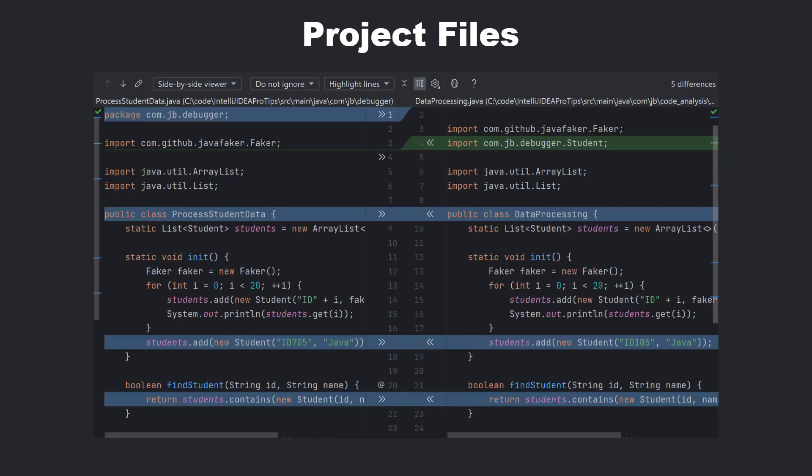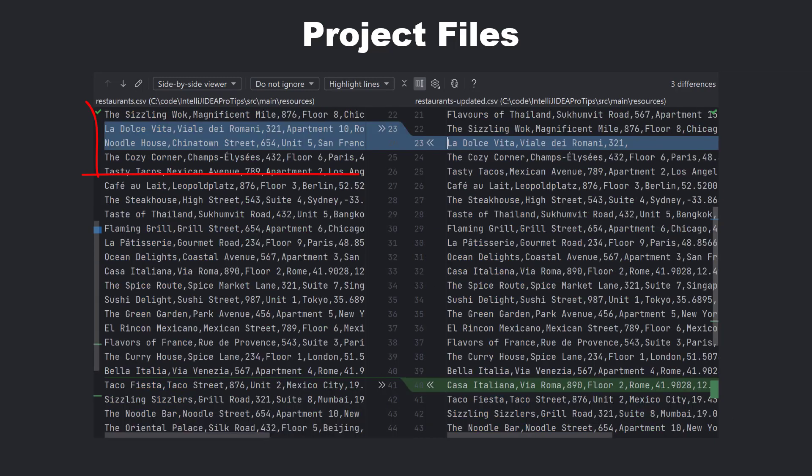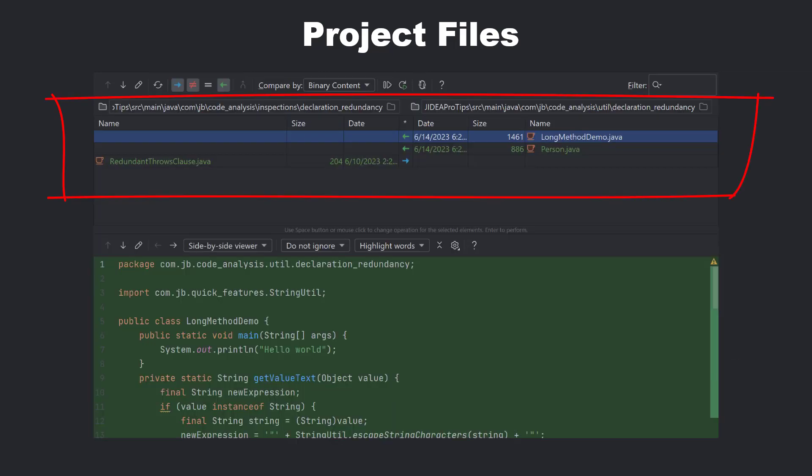In this video, we'll take a look at some of the common use cases where you would need to compare various elements in your code base and see how IntelliJ IDEA can help. We'll cover comparing our project files such as source code, configuration settings, CSV files, packages, or directories.